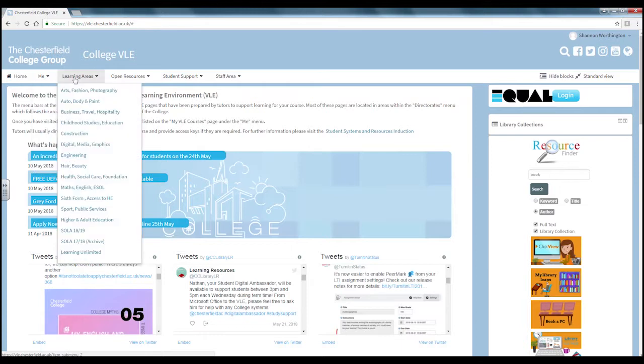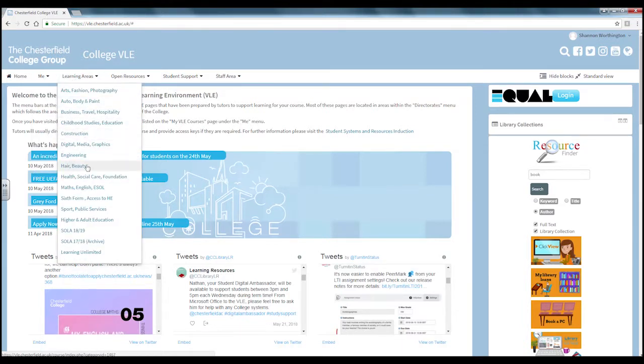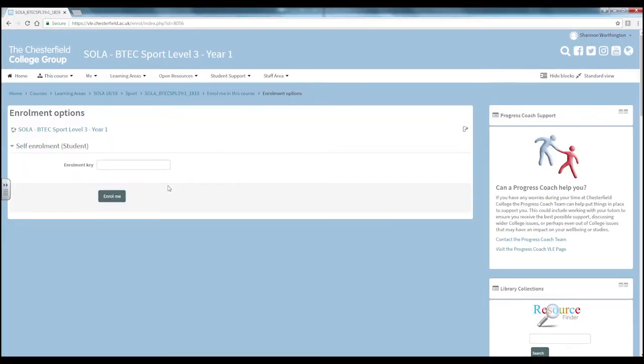On the learning areas section you will find all the areas of the college including solar. When you first go onto your class VLE page that your teacher has put together for you, you may be prompted to enter a password.